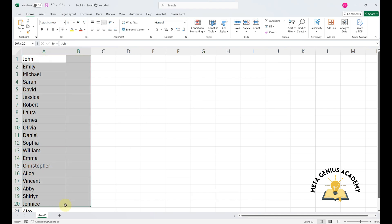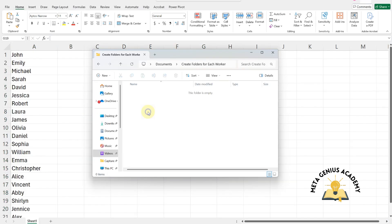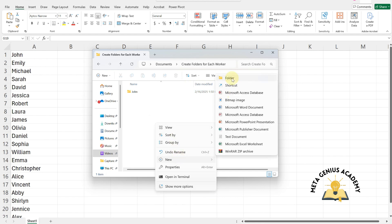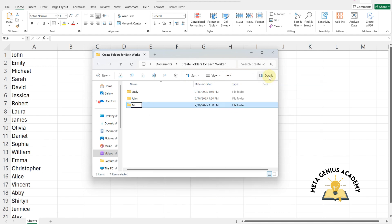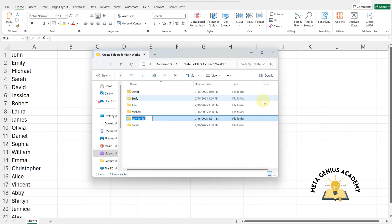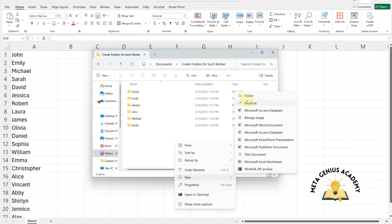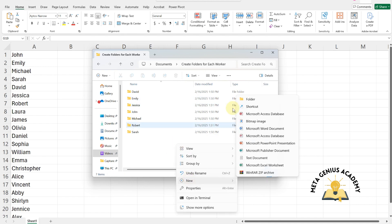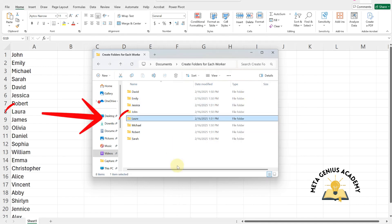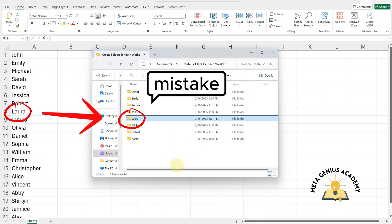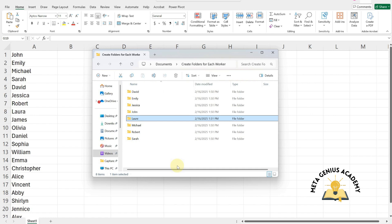Do you have hundreds of names on your list and need to create a folder for each one? Are you still manually creating folders one by one? This process takes too much time and increases the chances of human error, like mistyping names. Here's a faster, error-free method.